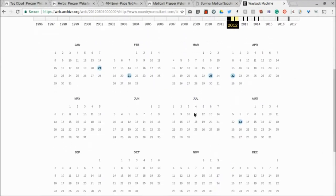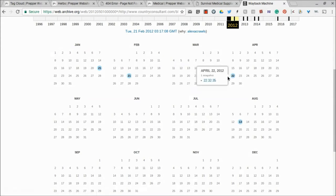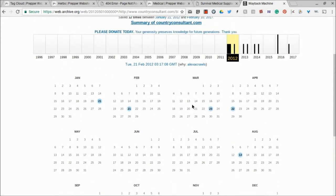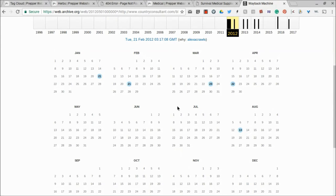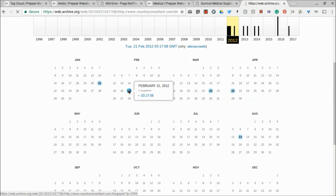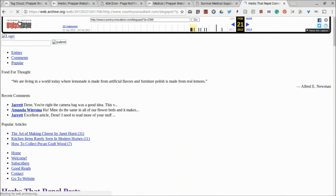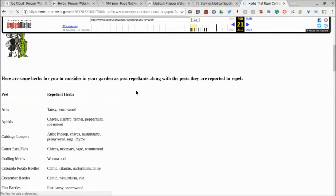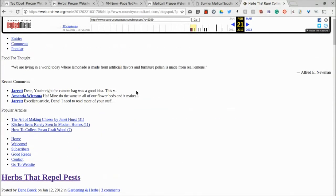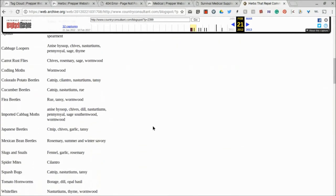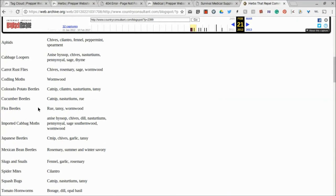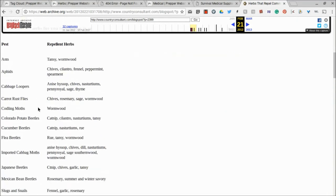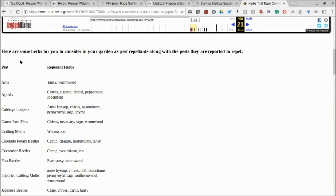And so all these little blue dots, it's times where the Internet Archive kind of went out and took a screenshot or a picture of this website. And so you can - it's more than a picture, though, but it took a sampling of it. And so I'm going to go ahead and click on one of these little blue dots, and it's going to take me to the Wayback Machine's version of it. So I'm going to scroll down here, and you see that it is - it's all white. A lot of the times they're doing that maybe to save space, but the actual article is here. It's right in here, and so you can go ahead and read what it was. So here are some herbs for you to consider in your garden as pest repellents, along with the pests they're reported to repel. So pests, ants, you want to repel ants, tansy and wormwood. Plant those herbs, and it will repel those.